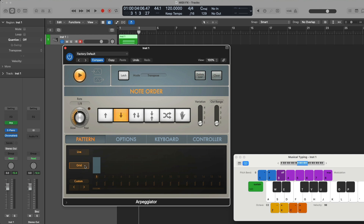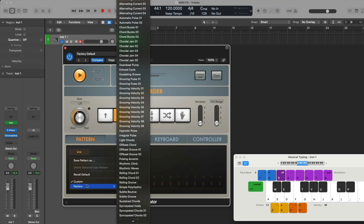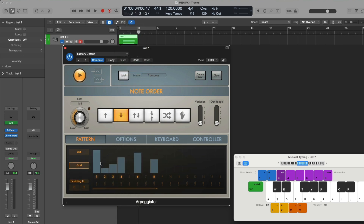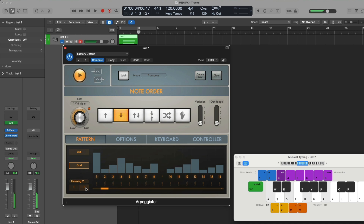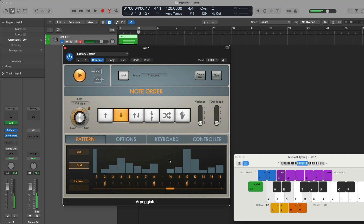The last thing I want to show you about the arpeggiator is the two different modes or patterns we can work with. There's live mode, which we've been working with as we hold down keys and an arpeggio is performed in a particular order. But there are also grid patterns, which are closer to gated or step sequencer sort of patterns. For example, if we select the escalating groove, something very unique is going on, and if we speed up the flow of notes and bump up velocity, it sounds pretty interesting. We can adjust the level of each note or step, adjust the length, as well as add chords at specific steps — so a ton of options to dig into when working with the arpeggiator.